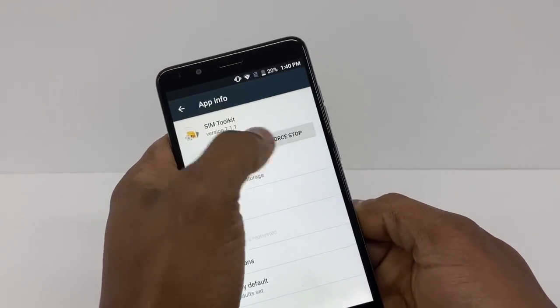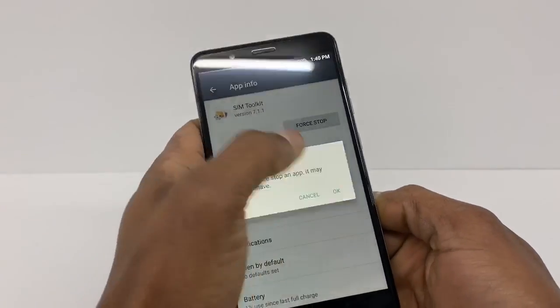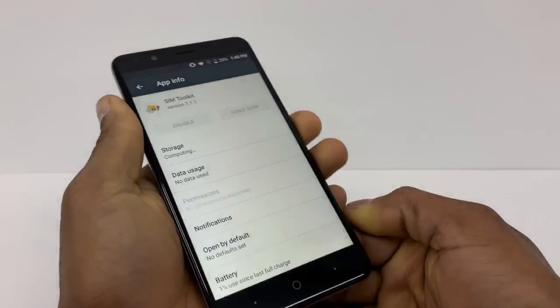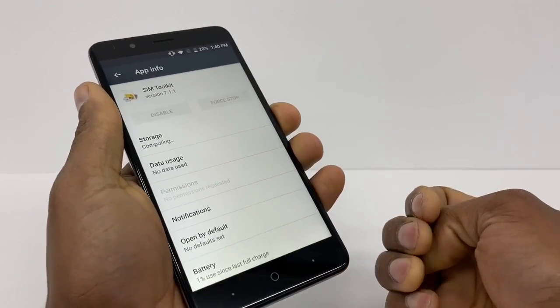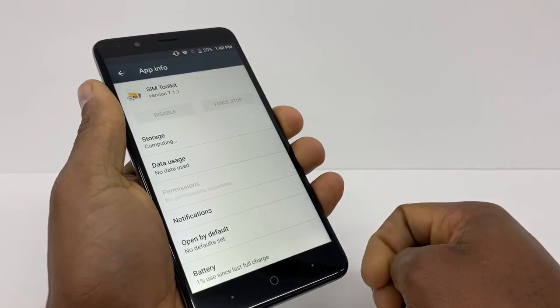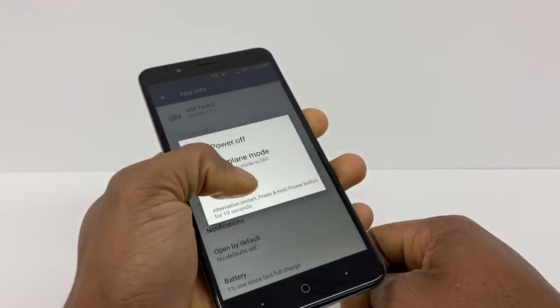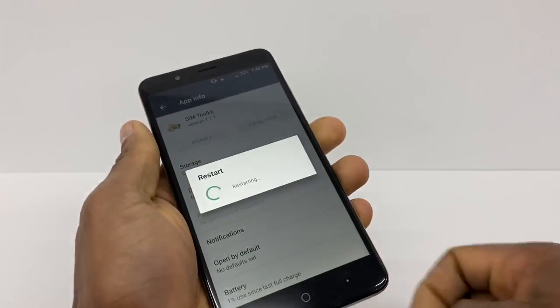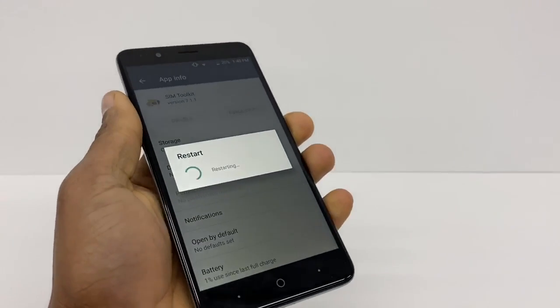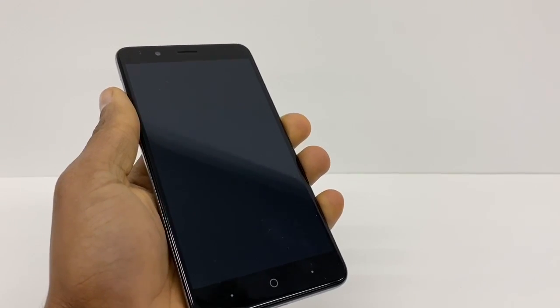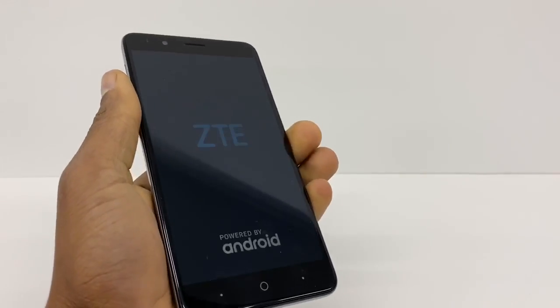Now restart your phone. Once it comes back on, I'll show you what else you need to do.